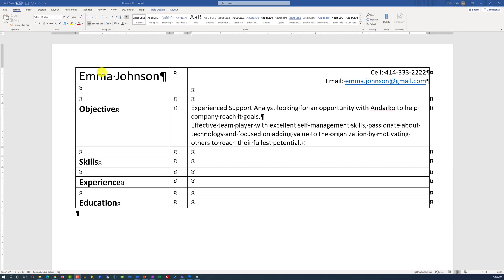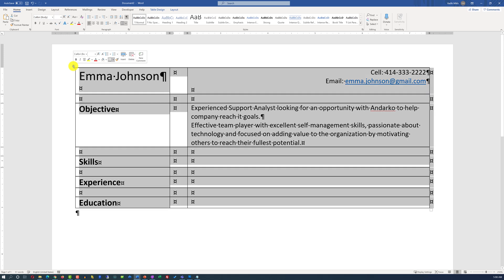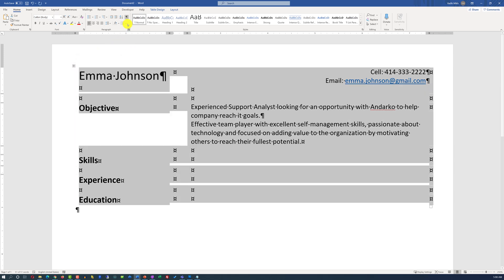Once you are done editing a particular section, you can disable the table's borders to preview the document, as well as disable the special characters.